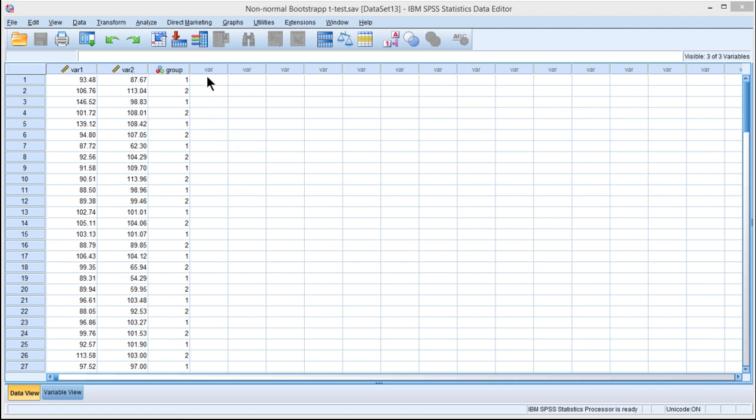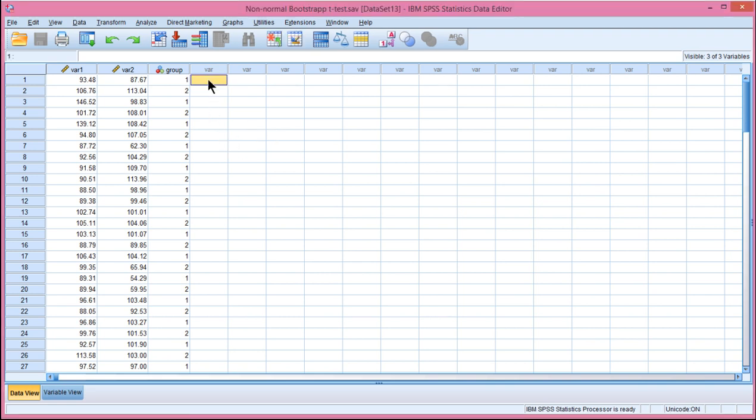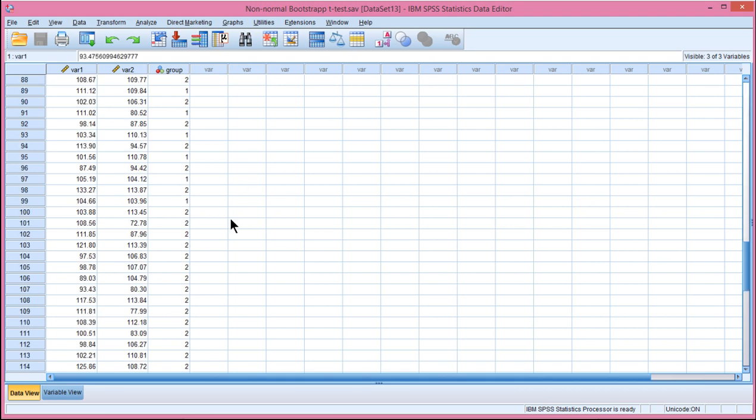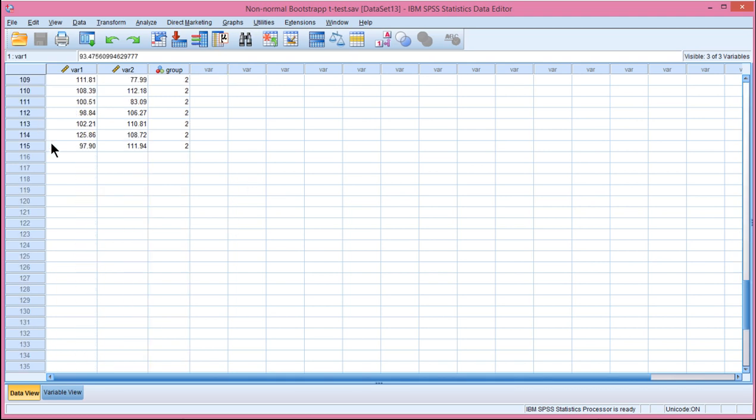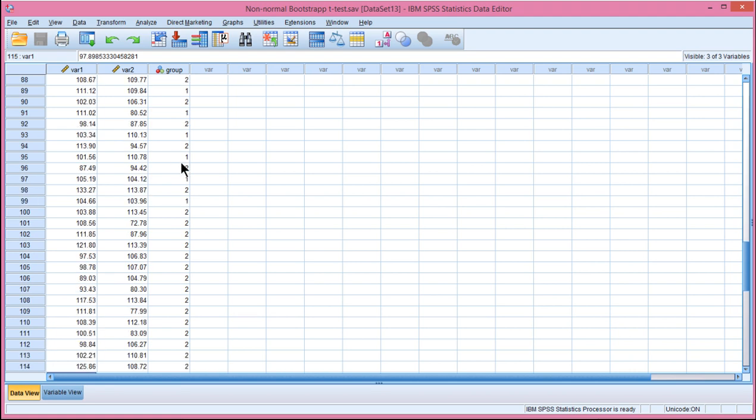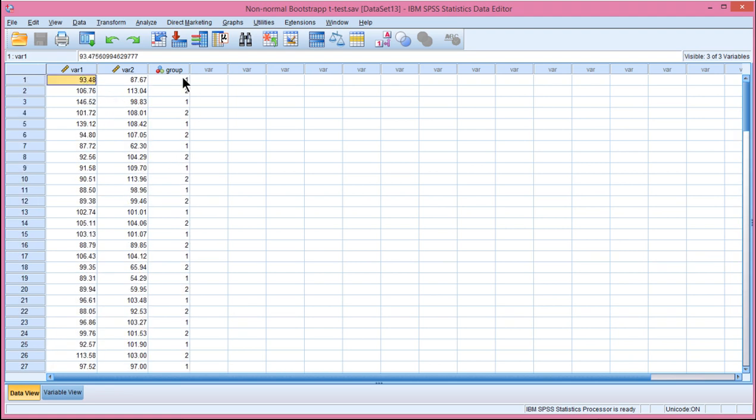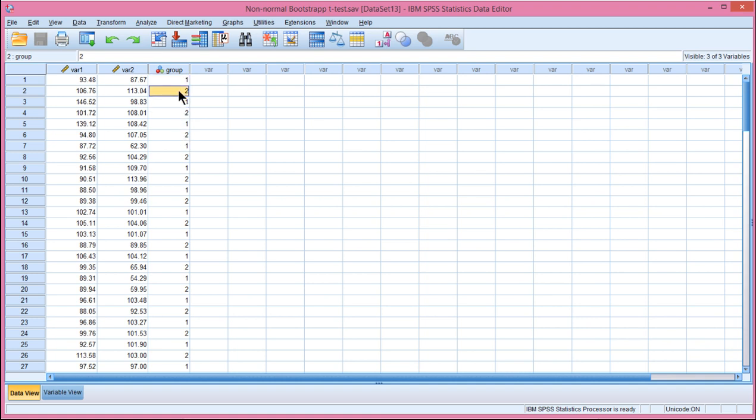In this video, I'm going to show you how to conduct an independent sample t-test with bootstrapped estimated p-value and confidence intervals. These data have been simulated. It's not based on a real study. I have a sample size of 115, and I'm particularly interested in variable 1. And I've got a grouping variable here to conduct the independent sample t-test where I have two groups.